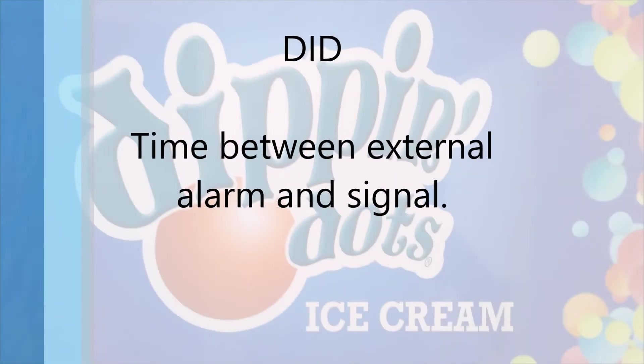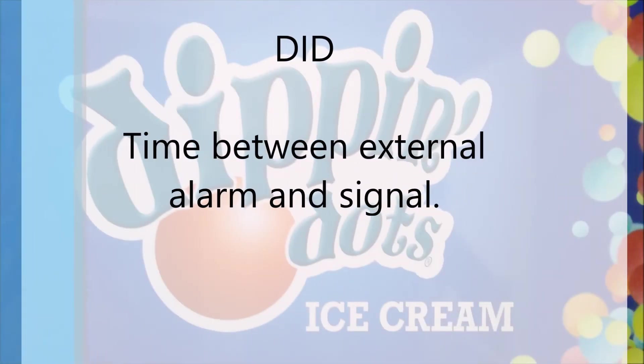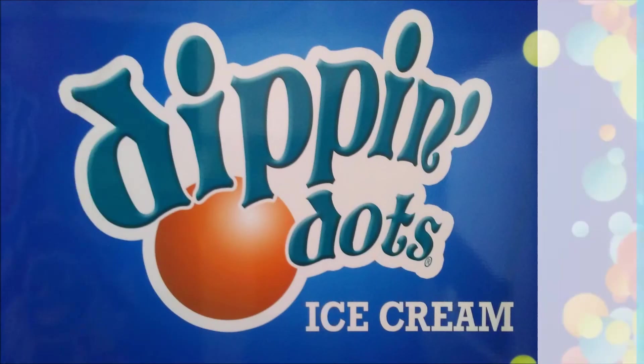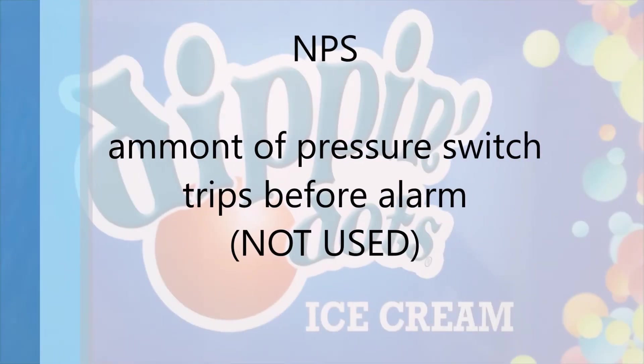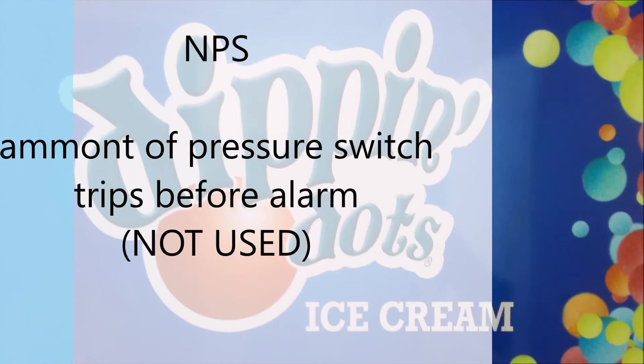DID is the time between external alarm and signal. NPS is the amount of pressure switch trips before alarm. This setting is not used.